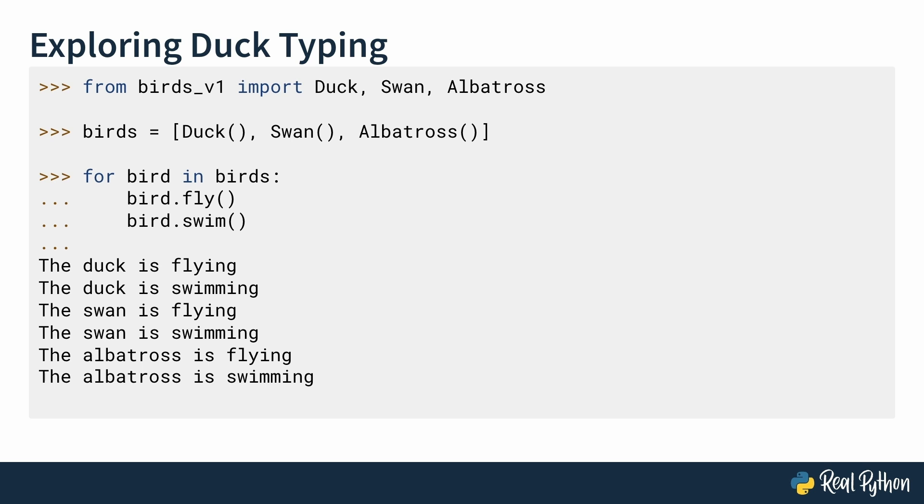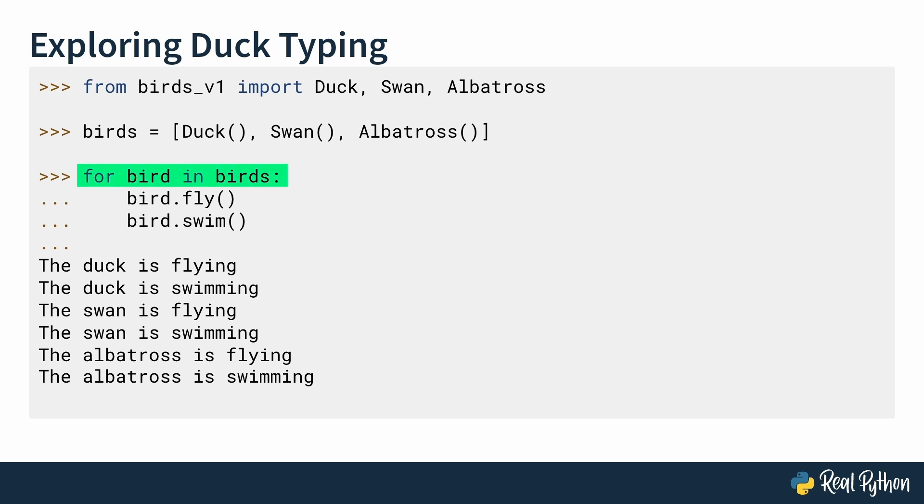Take a look at the second snippet. You're creating a list called birds, which contains objects of duck, swan, albatross. Next, you're iterating over the list and calling the fly and swim methods on each object. And as you can see, Python doesn't care what type each object is. As long as the object has a fly method and a swim method, your code works perfectly. And this is duck typing in action. When you run this code, here's the output you'll see. The duck is flying, the duck is swimming, the swan is flying, the swan is swimming, and finally, the albatross is flying, and the albatross is swimming.